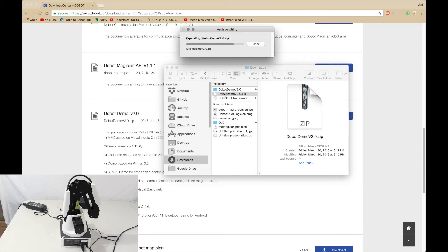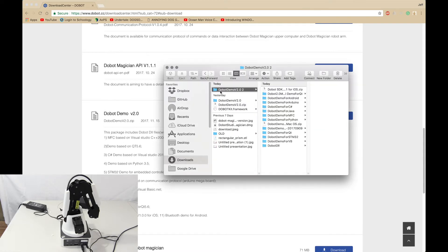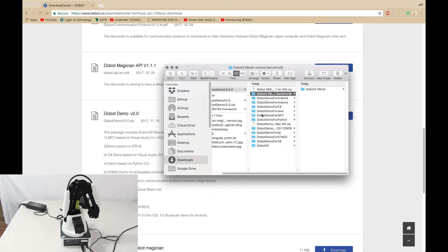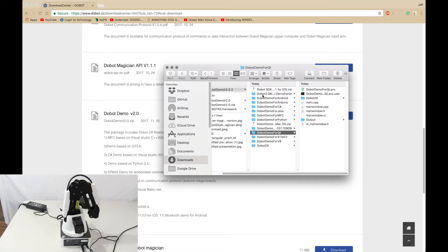Let it expand and then you want to look in here. We want the Dubot Demo 2.0 for Qt, but not that one. We want this one, not 2.0. You don't want any 2.0. Then you want to open up this.